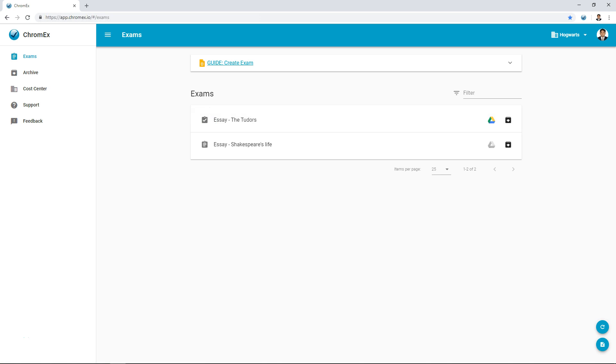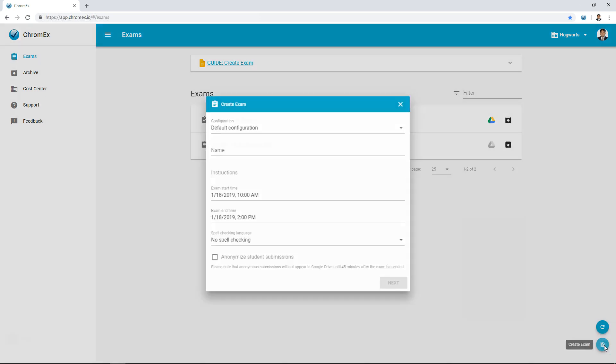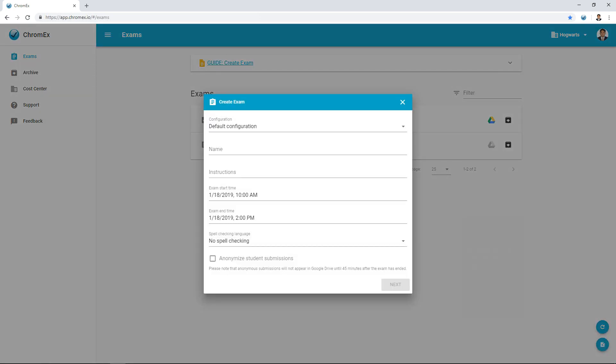There are two ways to create an exam in Chromex. This video demonstrates how it can be done via the Chromex application. The alternative is to create an exam directly from Google Classroom using our Classroom plugin. Let's create a new exam by clicking on the icon down to the right.